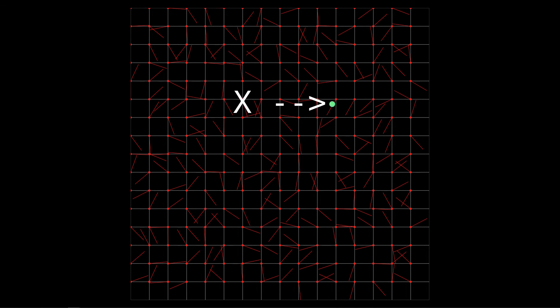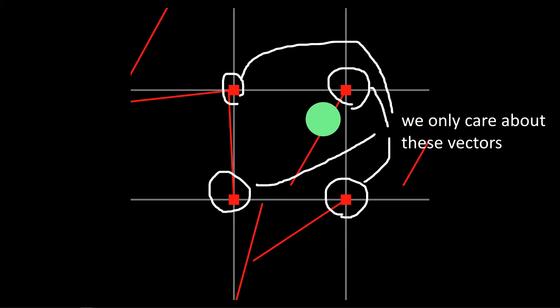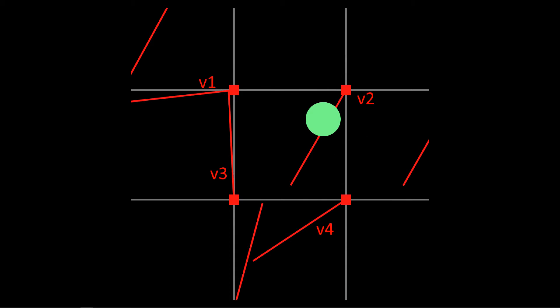How's it made? Start with a coordinate plane. At every point with integer coordinates, place a 2D unit vector with a random direction. Now let's find the noise value at point x. We only care about the vectors surrounding it, so let's zoom in on just these four vectors, which we'll call v1, v2, v3, and v4.